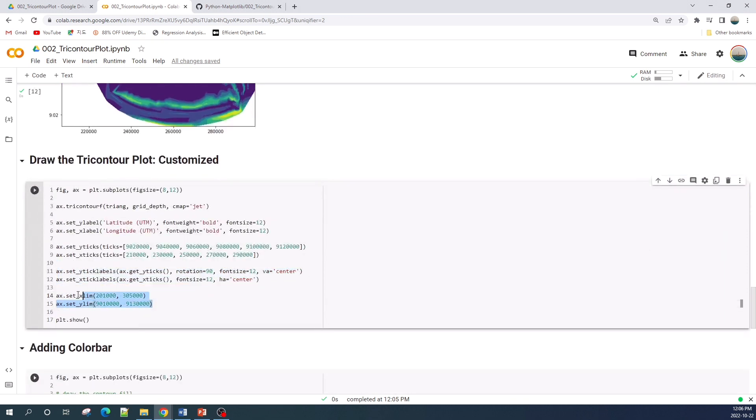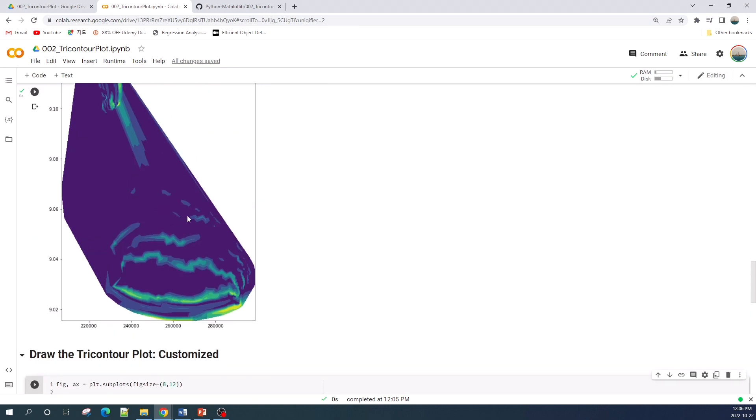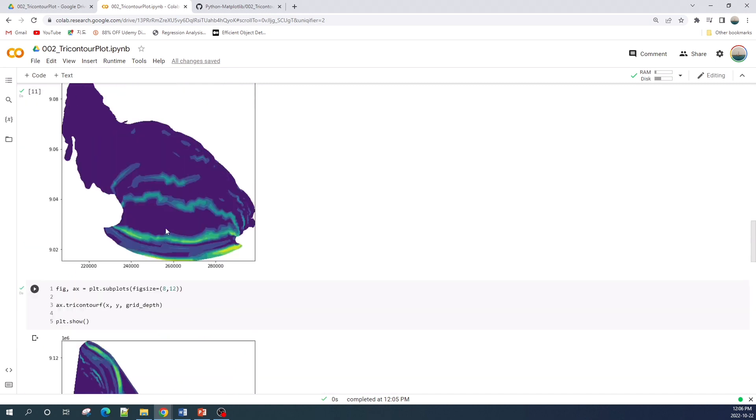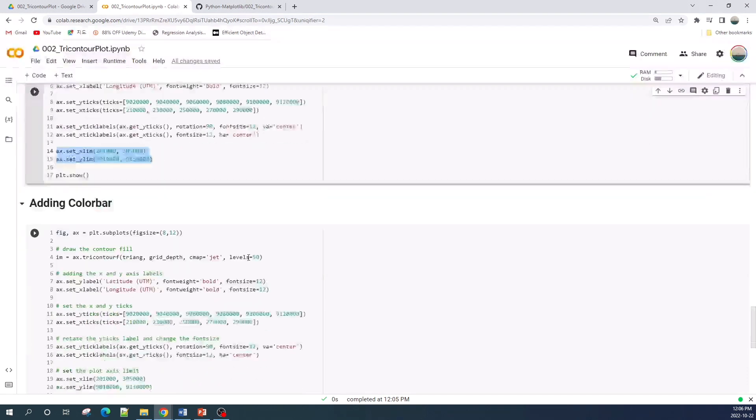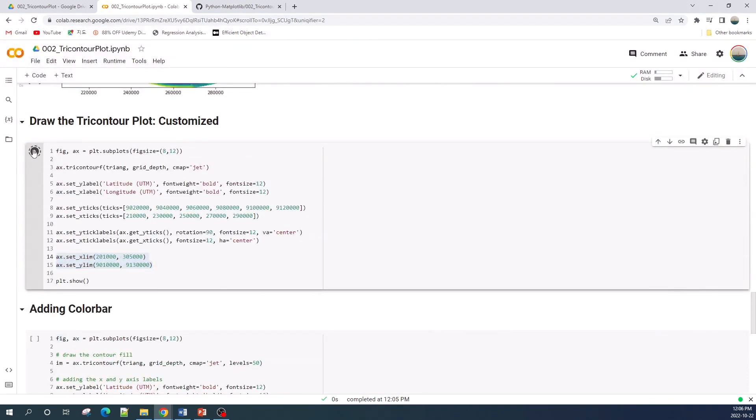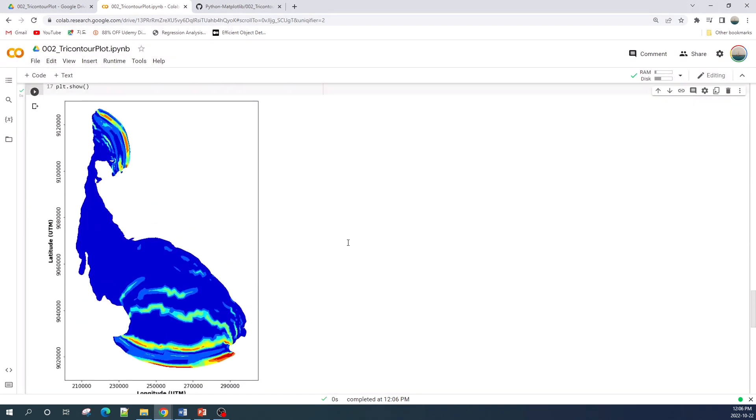And here I set the limit of the x-axis and the y-axis because currently this axis is too tight. Okay, let's run this cell and preview the result. All right, so now our contour plot looks much better.